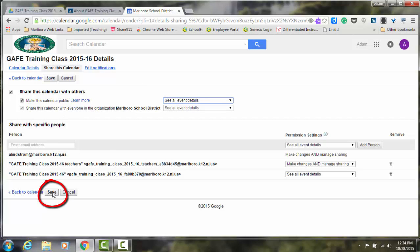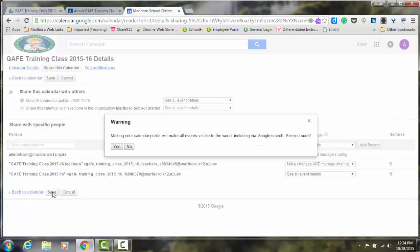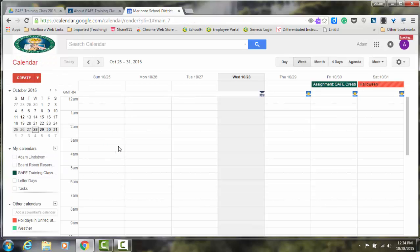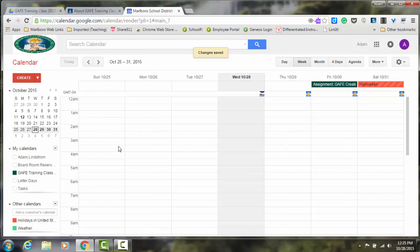Go ahead and click the Save button from here. Now you're going to be warned that this calendar is public and visible to everyone via Google Search. Go ahead and select Yes, and now this calendar would be available for all your parents to see.